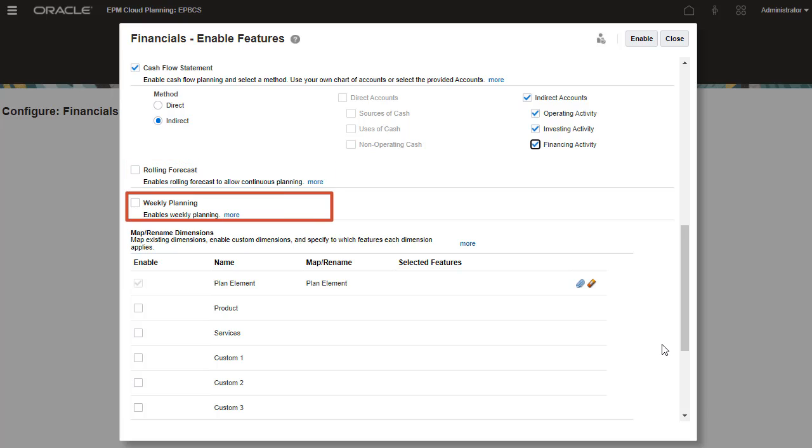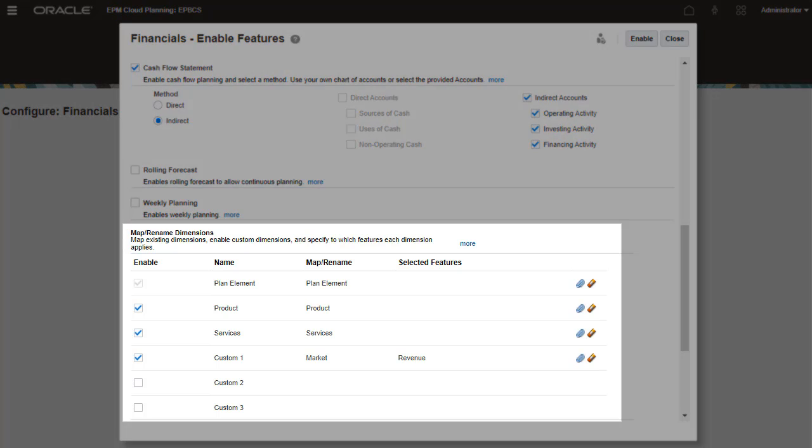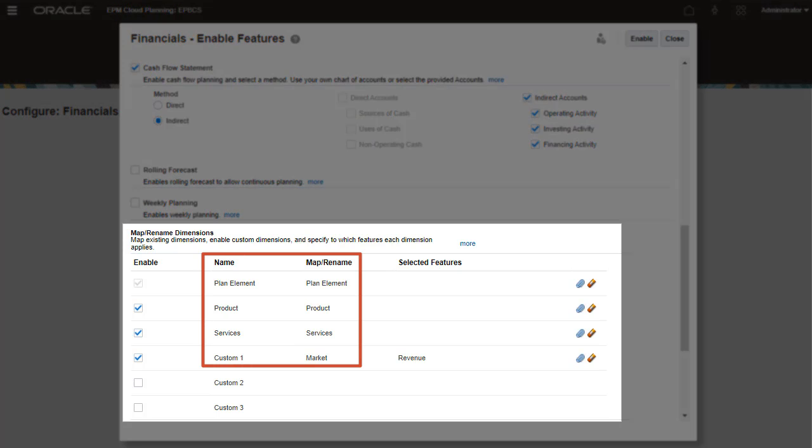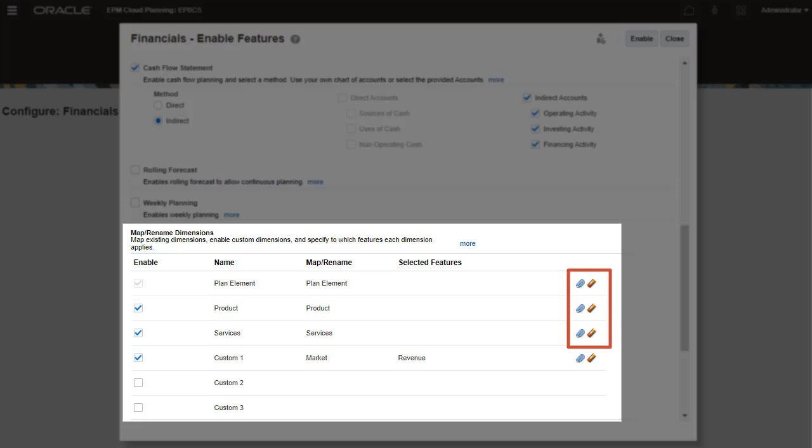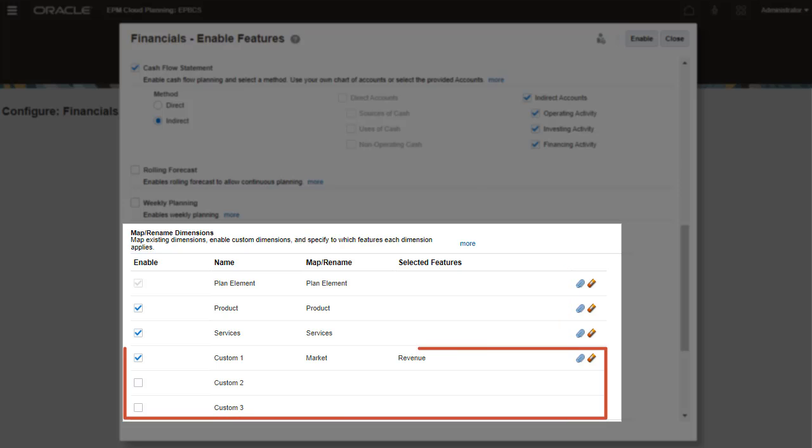You can enable weekly planning so planners can plan and forecast on a weekly level. You can map existing dimensions to financials dimensions, rename base dimensions, and add custom dimensions in this section.